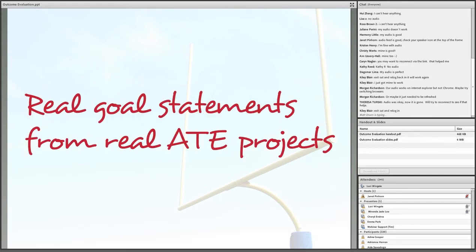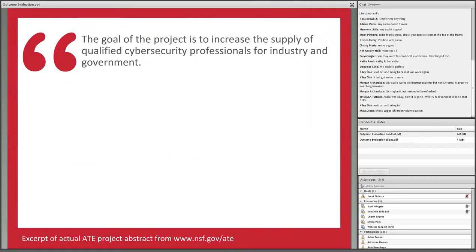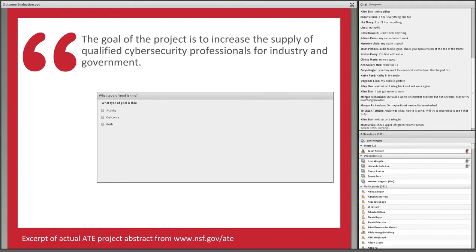This is an important point, and I want to make sure you can all spot the difference between activity goals and outcome goals. On the next few slides, I'm going to share four examples of real goal statements from real Advanced Technological Education projects, obtained from the National Science Foundation's award database. I'll ask you to read each one, and then a poll will come up asking you to indicate whether the statement is about an activity, a goal, or both. So here is the first one.